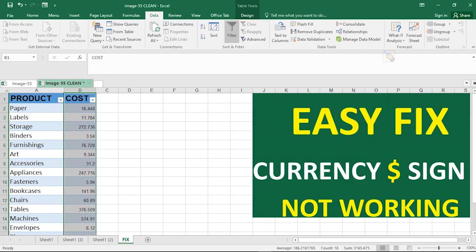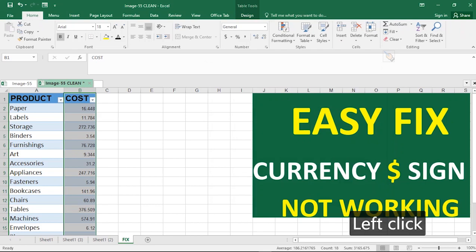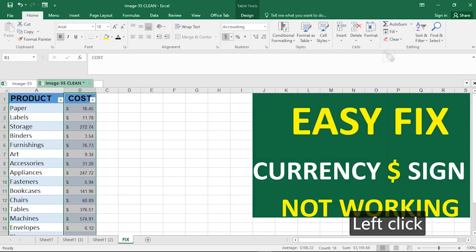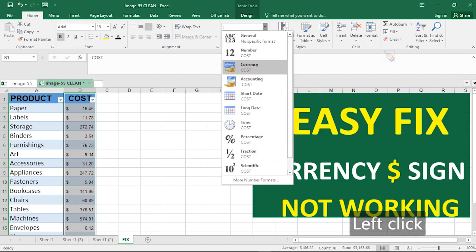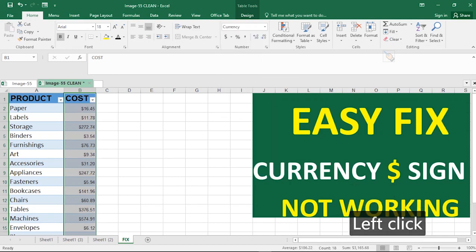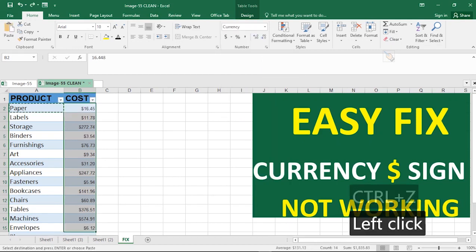So if we go ahead to apply our dollar sign in this instance, it will be applied appropriately. Adding your dollar sign, you notice that everything is set, or I can even go ahead to change it straight towards currency and everything is set for me.